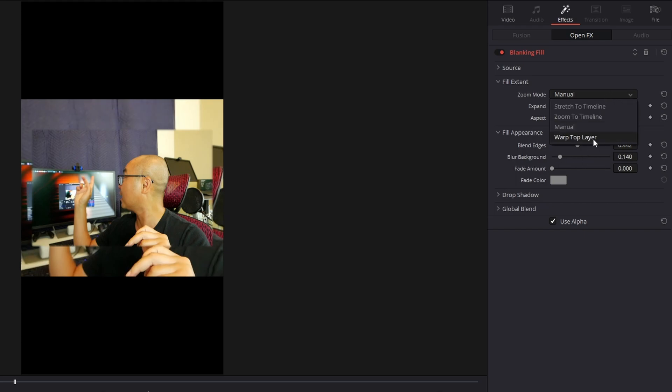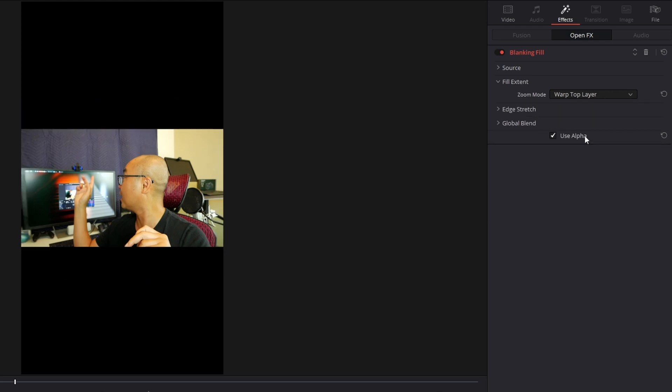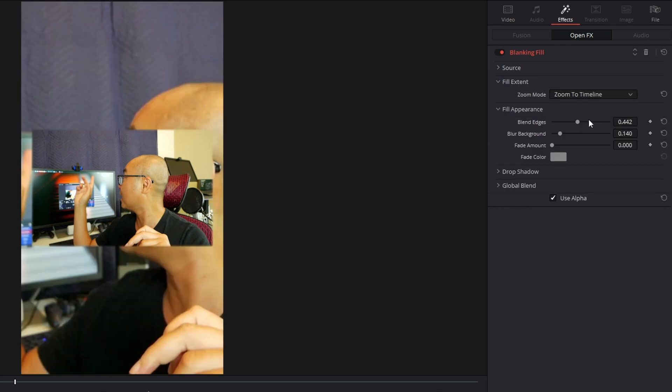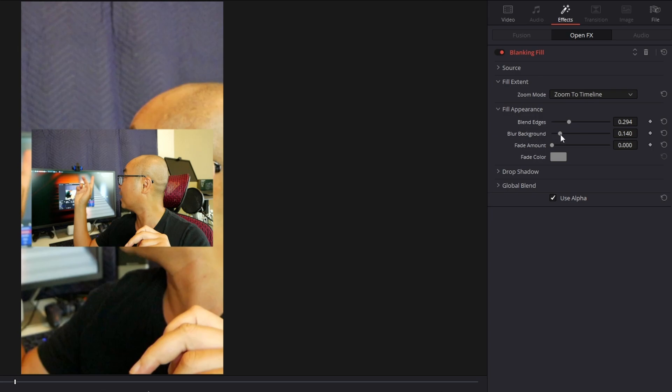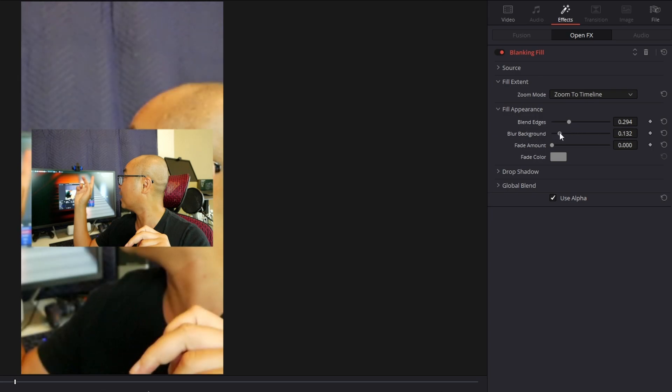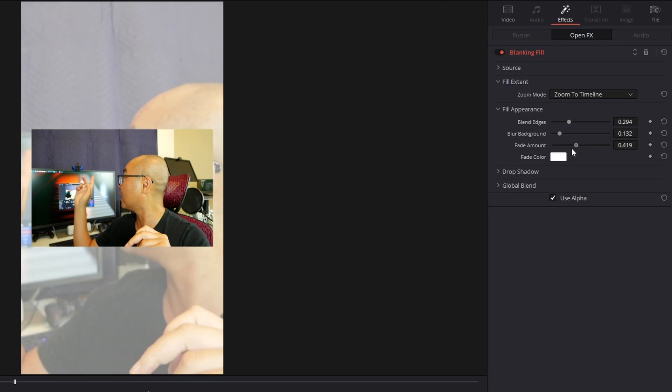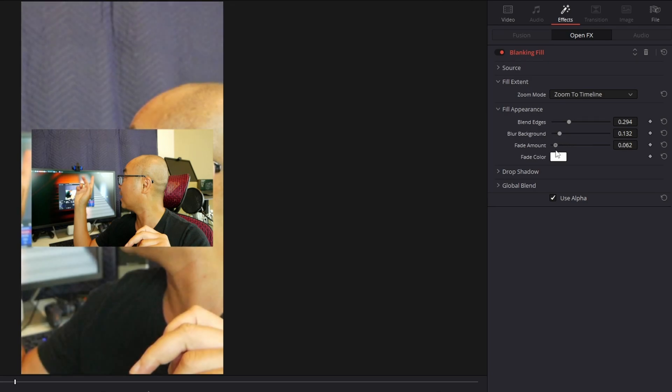We'll stick with Zoom the Timeline. There's also Warp Top Layer. In this case, you can make adjustments here and it affects the video in the background.